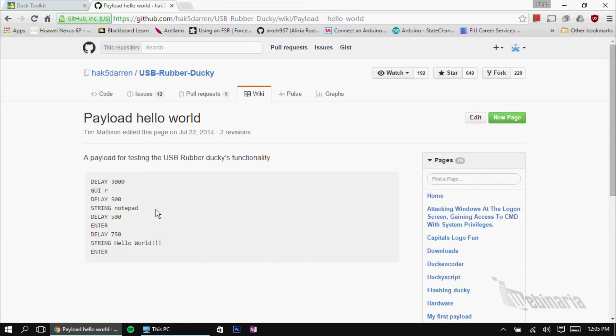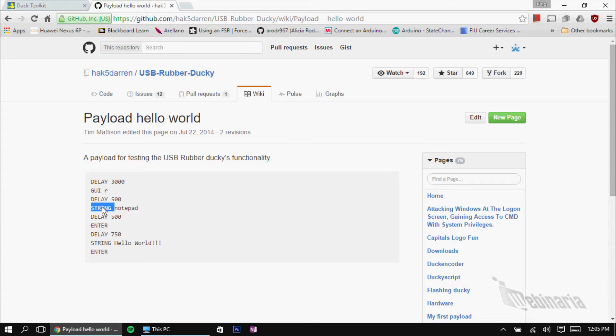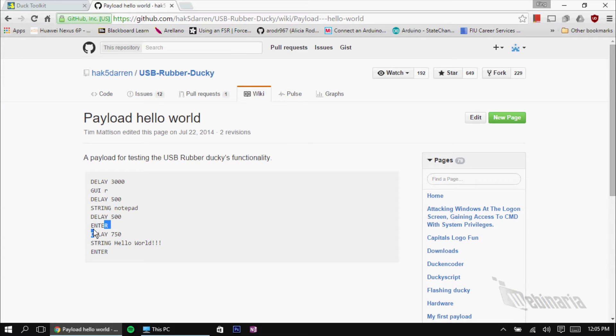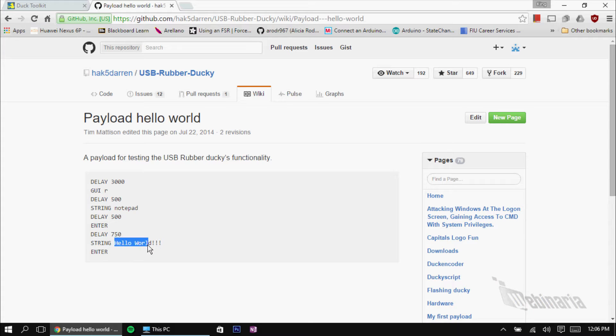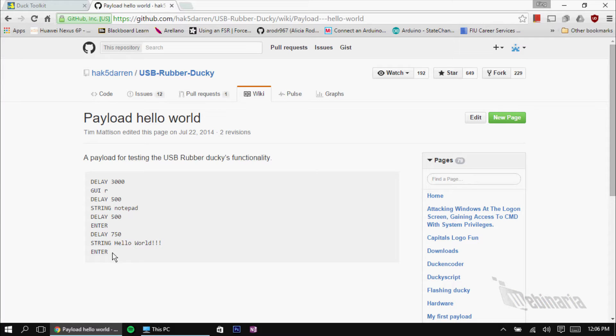After that, it waits 500 milliseconds to give it some time to process. Then, the command string pretty much inputs a string into a window that's open, or a text box that's currently open. So, string is how you input string into a window. Next, it's going to wait another 500 milliseconds. Then, enter. The enter command is a simulation of the enter key. When you press enter, that's all it does. And then, the next command would be the delay of 750 milliseconds. Then, the Hello World string will be inputted into the window we have open, which in this case would be the notepad. Then, it will be followed by the enter key.